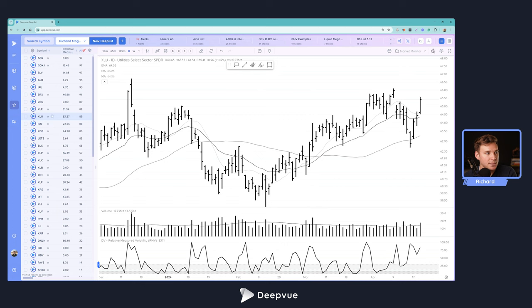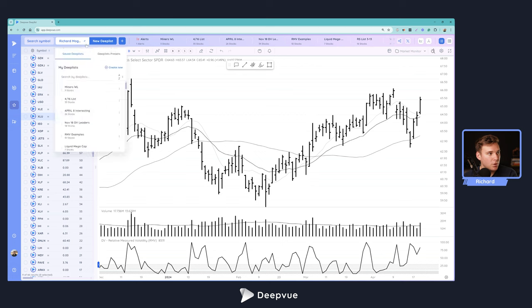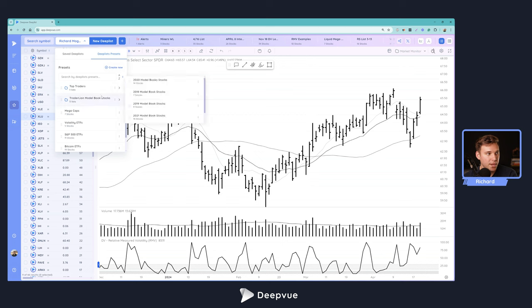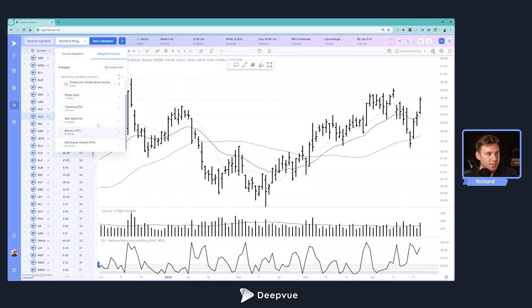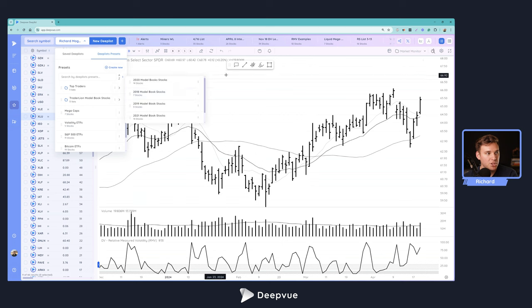And in order to find this theme and group ETF, which we get a lot of requests for, you can just go over once you're in the deep list to deep list presets, top traders, and load it up right there for you. We've also got a few other interesting standard deep lists here that you can check out.